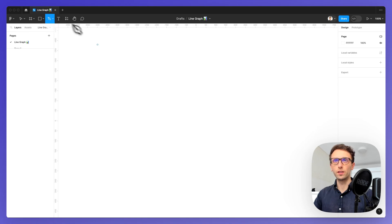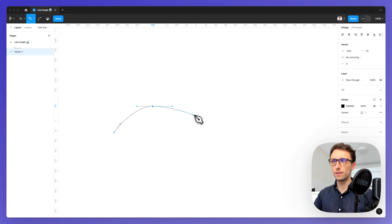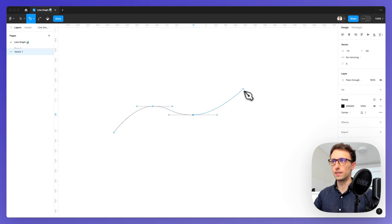The very first thing we're going to do is select the pen tool and create the base for this line graph.